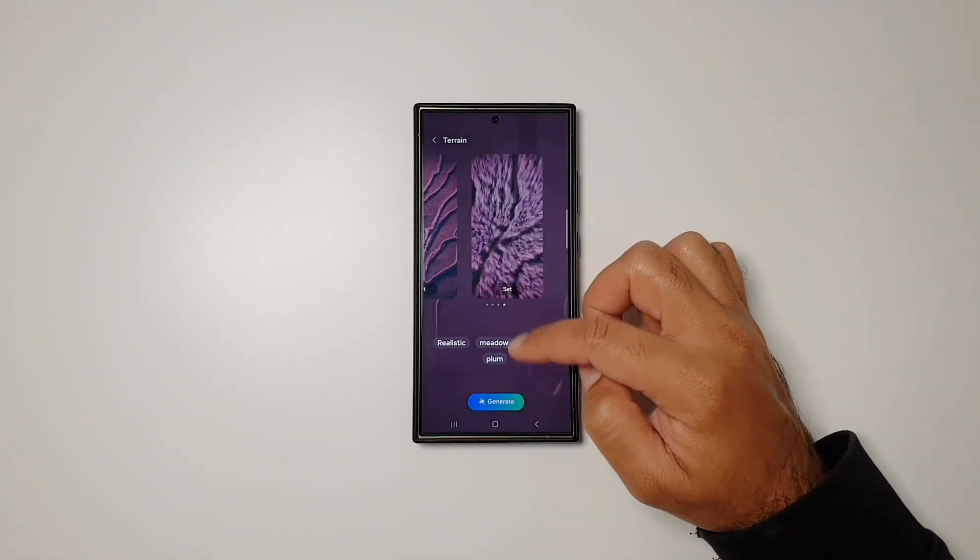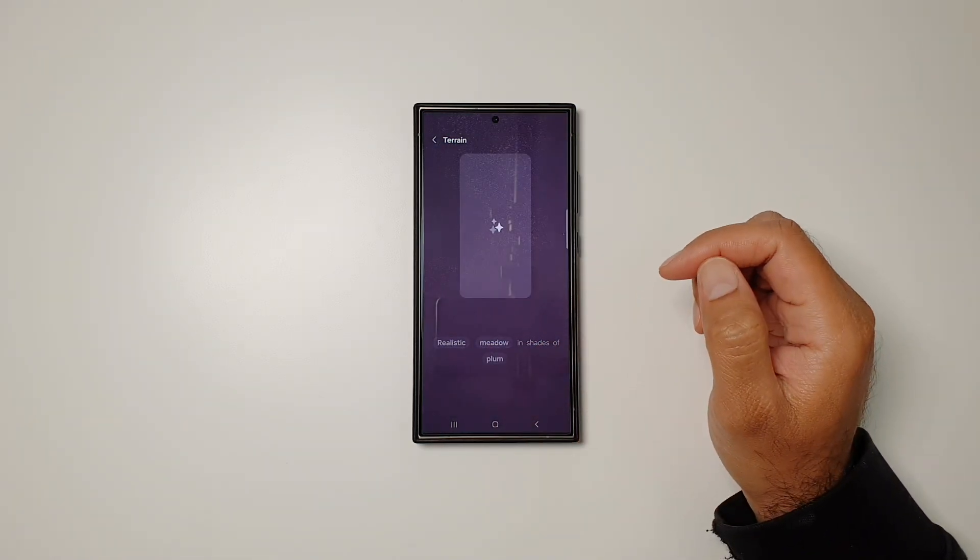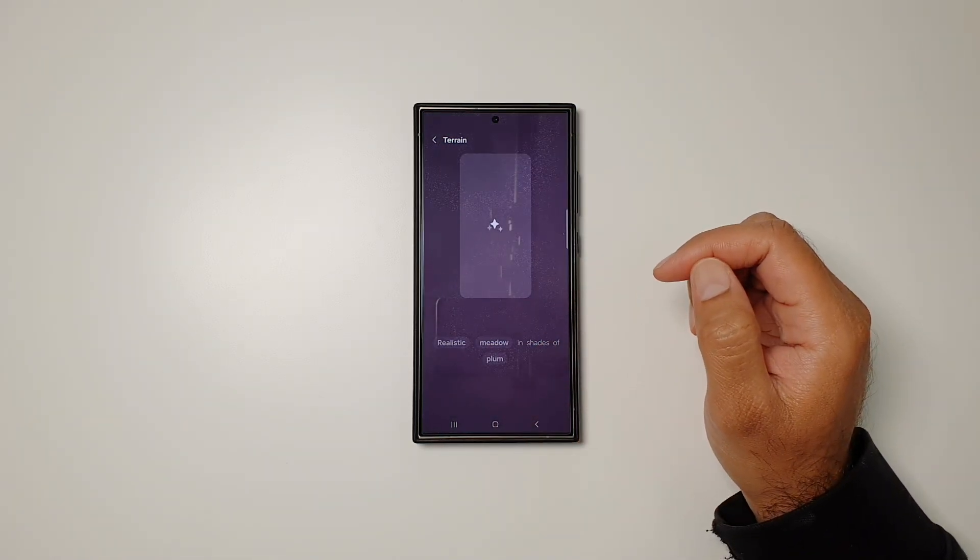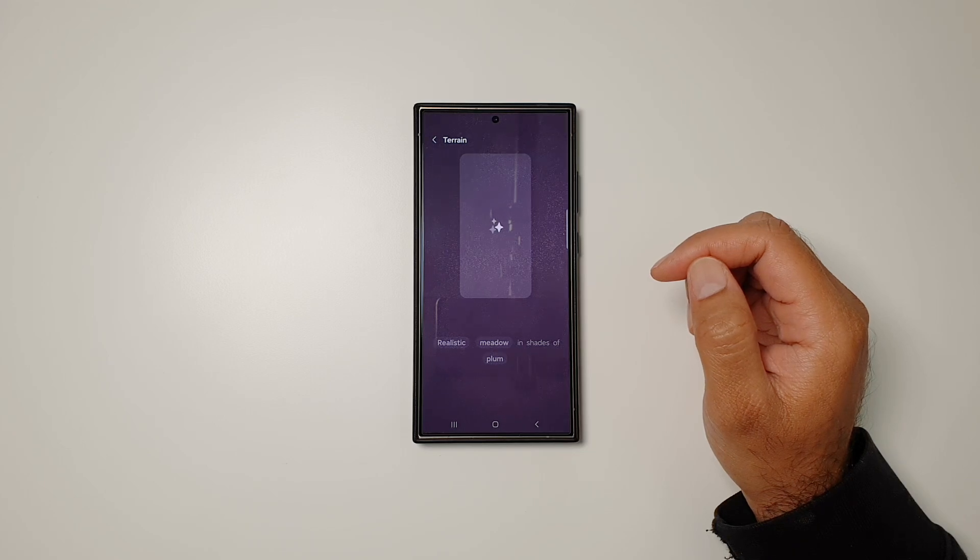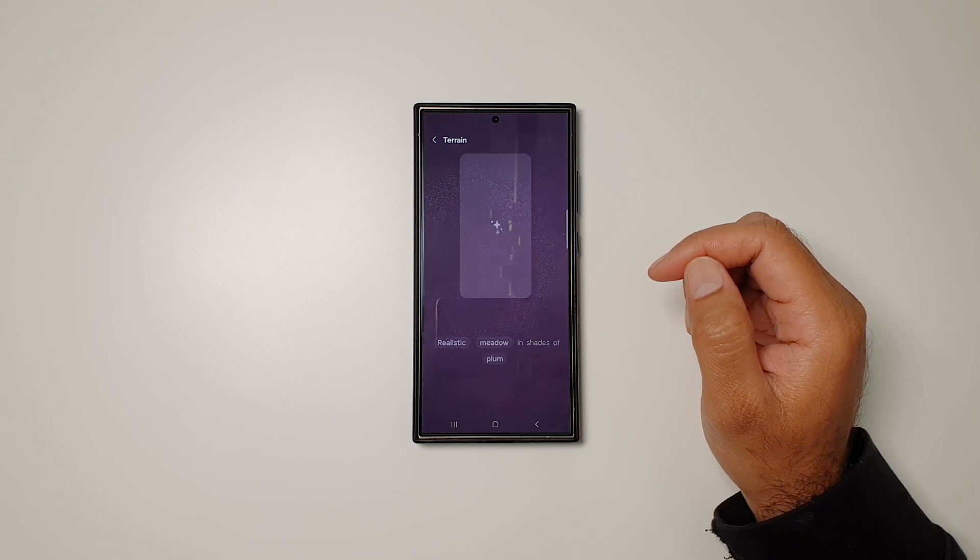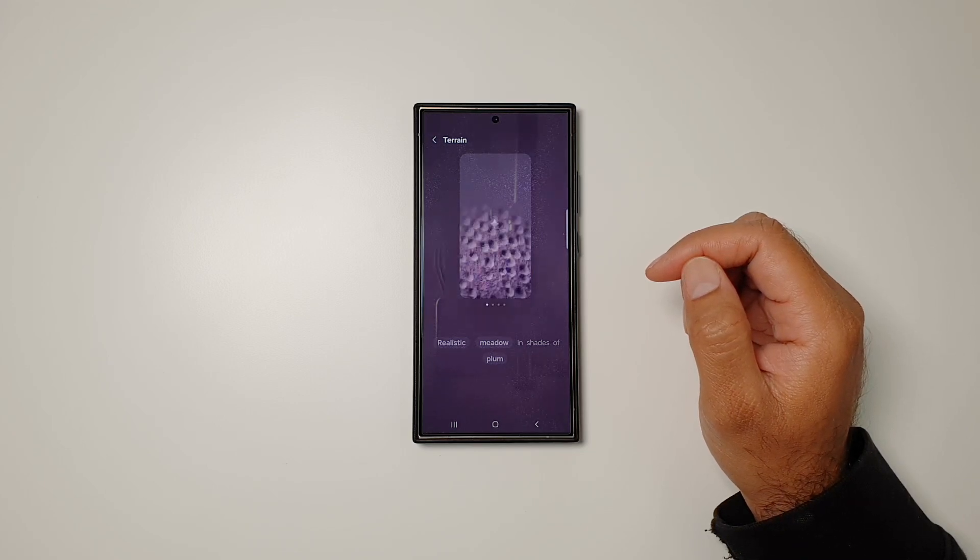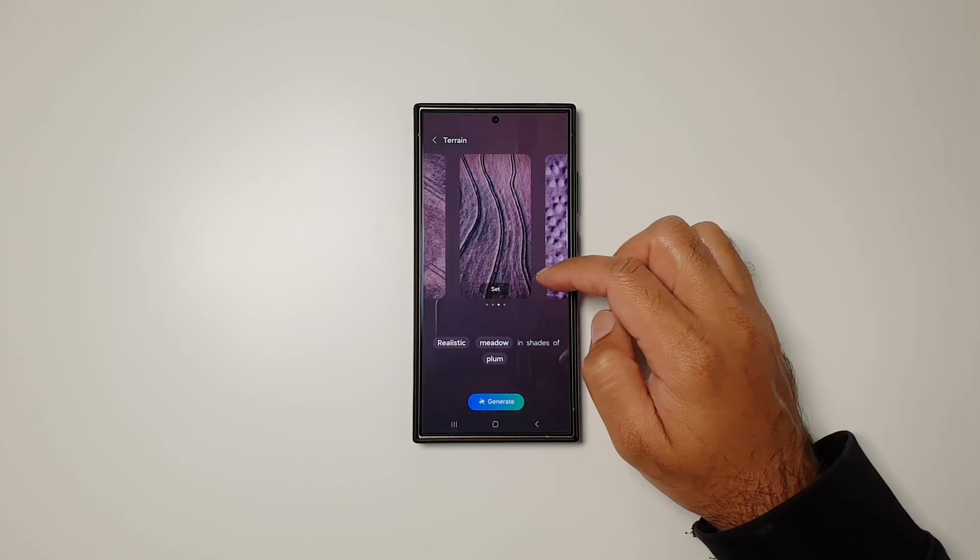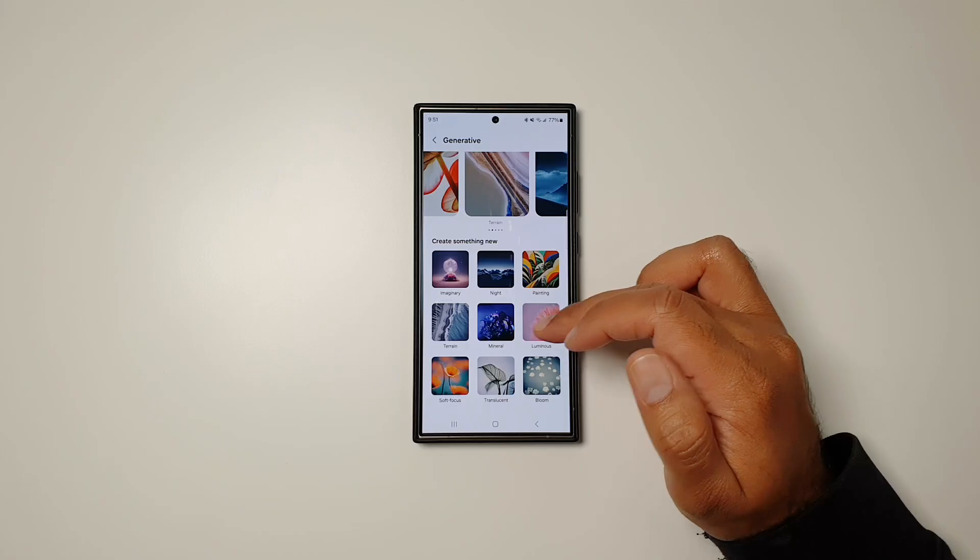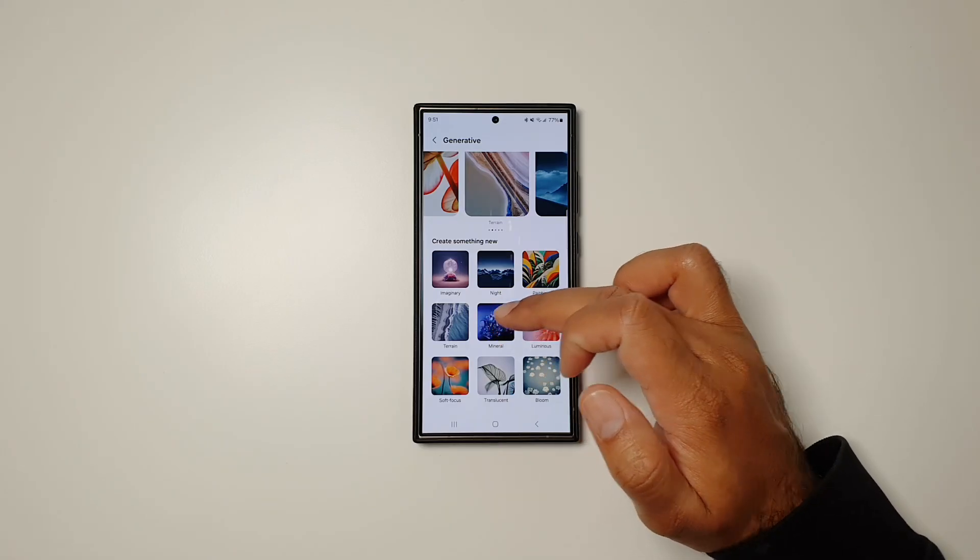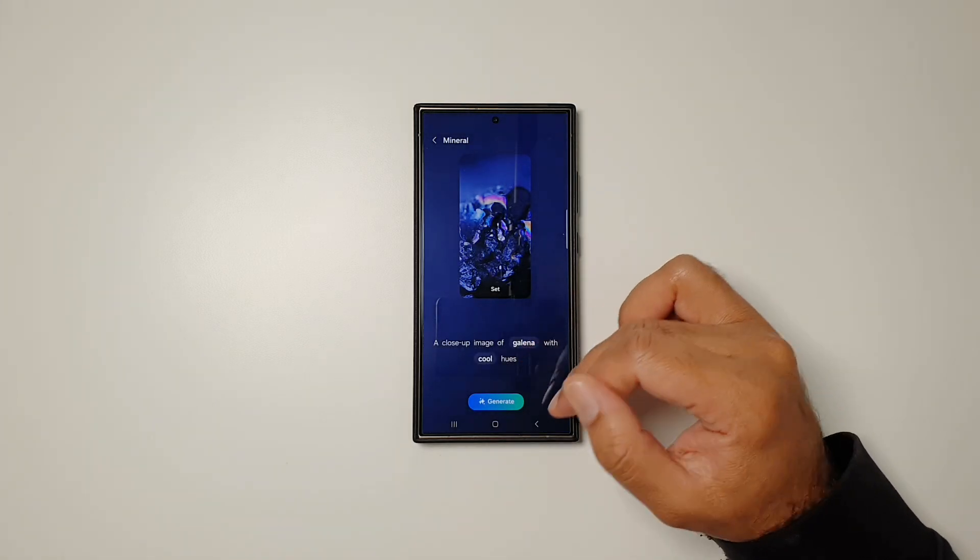Once again, we have new wallpapers. If you hit Generate again, it will create a new set of wallpapers. Every time you do this, it will come up with different options. I think this is great, and you've got all of these other options you can go in and play around with using this generative AI feature.